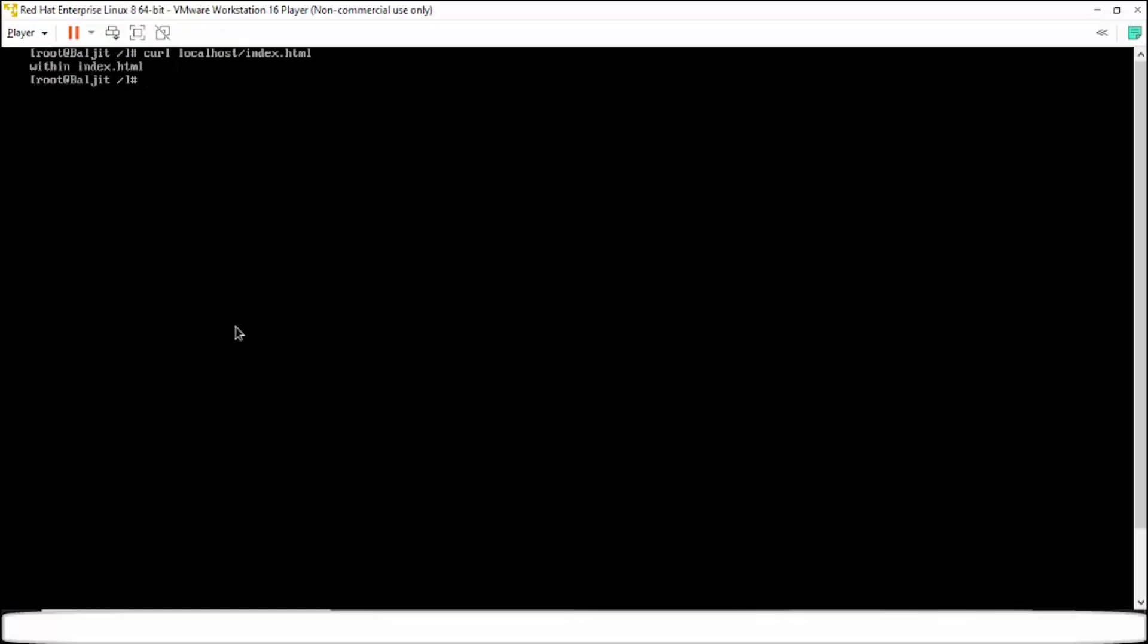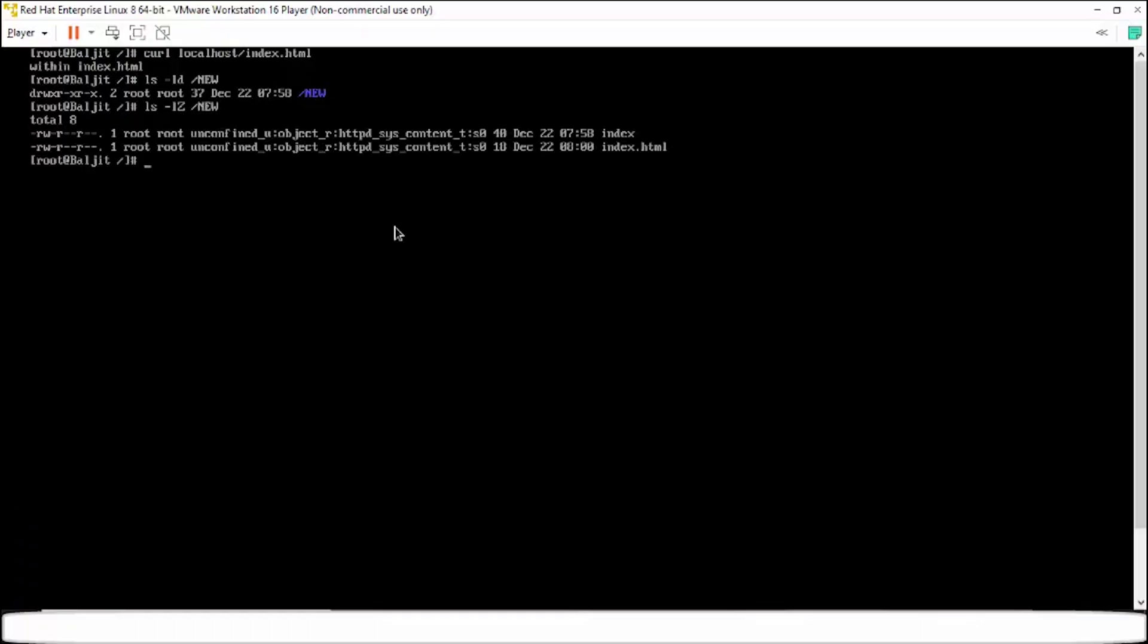Why this is happening because now the context of these files is httpd_sys_content_t. So this is possible only due to the SELinux policy for the web server which says that the web server can access only those files which have this particular context.